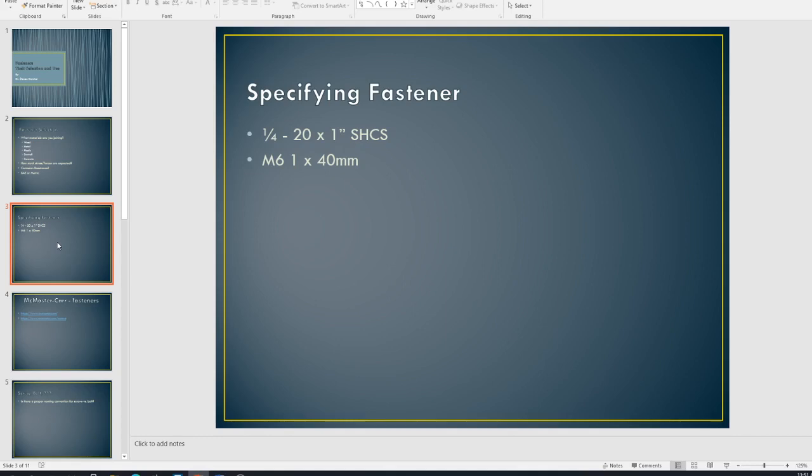All right. So then we've got the dash 20. Well, the 20 refers to the pitch. All right. And so the pitch can mean a lot of different things in engineering on fasteners. We're talking about how many threads per inch. And so if I were to take a pair of calipers and I were to set it at one inch and then lay that on a screw and I could count the number of threads that I see. All right. And in this particular instance, a quarter 20 means that there would be 20 inches or excuse me, 20 threads per inch.